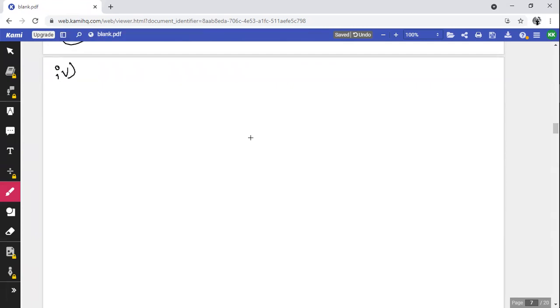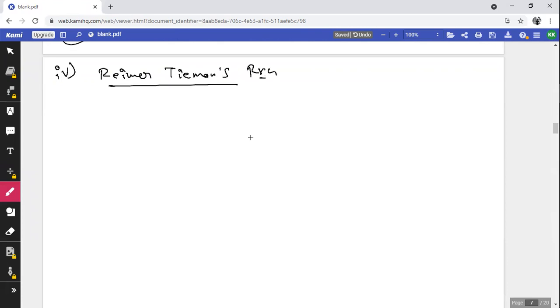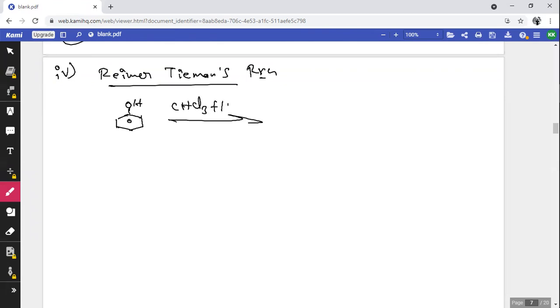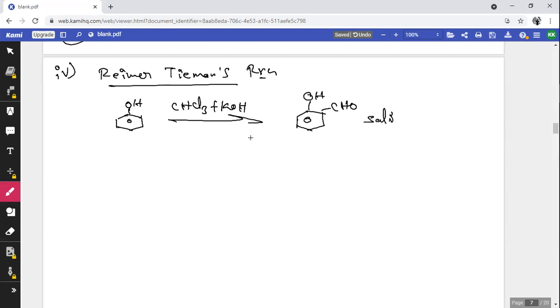Chemical property 4 — Reimer-Tiemann reaction (RT reaction): phenol treated with CHCl₃ in the presence of KOH forms salicylaldehyde (2-hydroxybenzaldehyde) as the product.